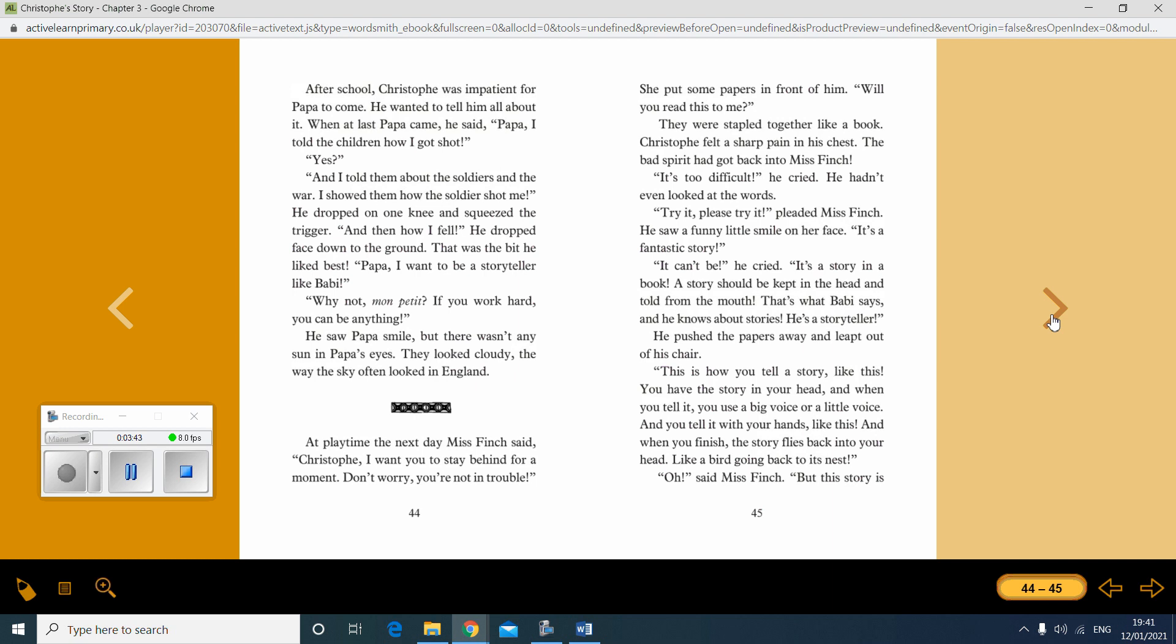At playtime the next day, Miss Finch said, Christoph, I want you to stay behind for a moment. Don't worry, you're not in trouble. She put some papers in front of him. Will you read this to me? They were stapled together like a book. Christoph felt a sharp pain in his chest. The bad spirit had got back into Miss Finch. It's too difficult, he cried. He hadn't even looked at the words. Try it. Please try it, pleaded Miss Finch. He saw a funny little smile on her face. It's a fantastic story. It can't be, he cried. It's a story in a book. A story should be kept in the head and told from the mouth. That's what Barbie says. And he knows about stories. He's a storyteller.